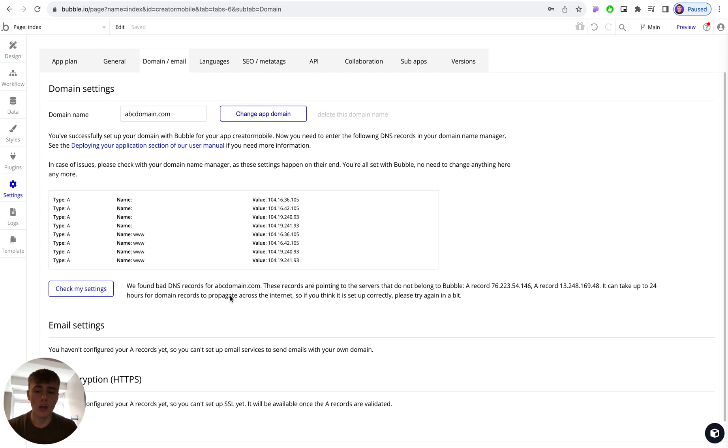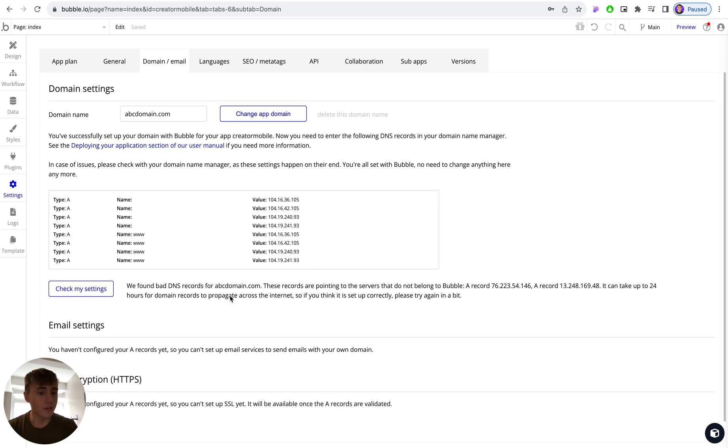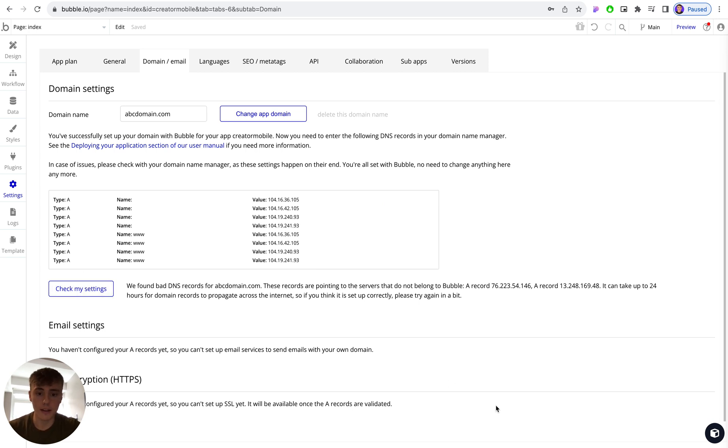So don't panic, don't go to create a support ticket or worry too much if that does happen and it doesn't say that things are set up correctly. Give it about 24 hours, try and hit check my settings again, and then hopefully it will say everything is connected successfully and you can then deploy your application to your brand new domain name and you can launch your app.